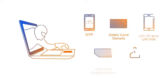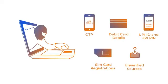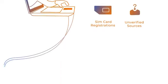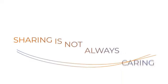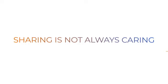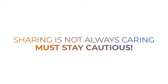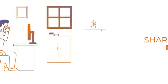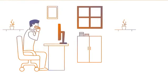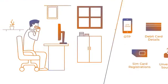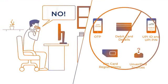Fraudsters prey on customers through such exciting or threatening calls and end up getting access to account details. But sharing is not always caring. One must stay cautious. One can easily avoid such situations by not sharing their details or taking any action pertaining to their account.